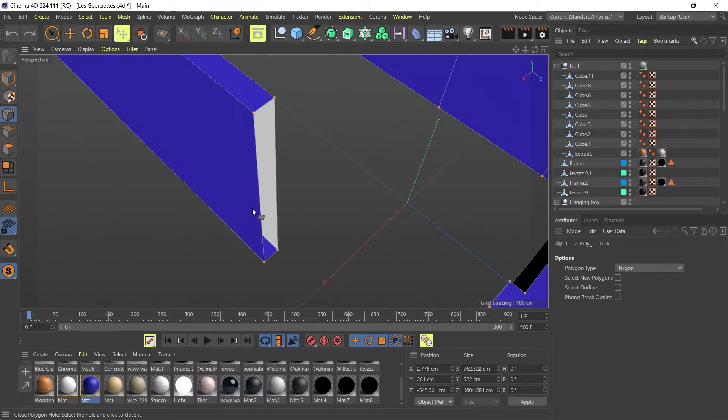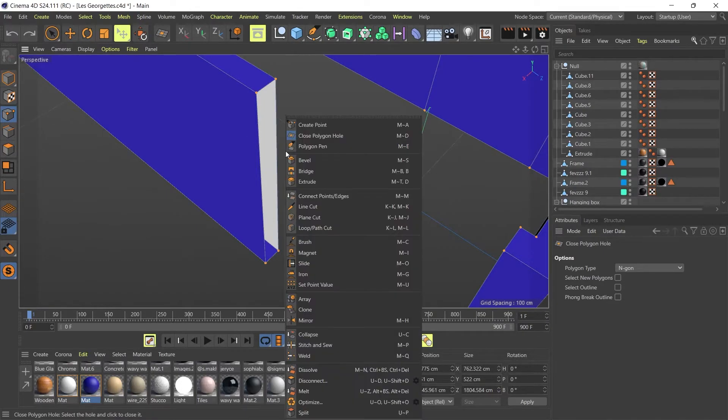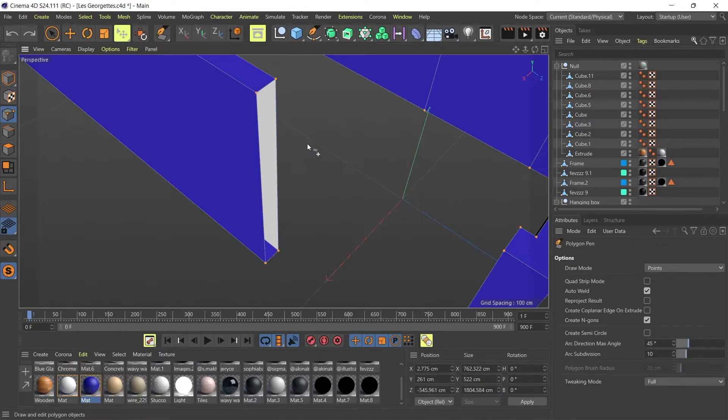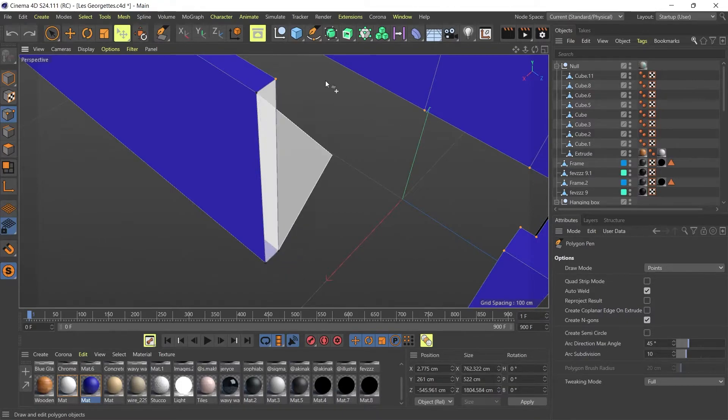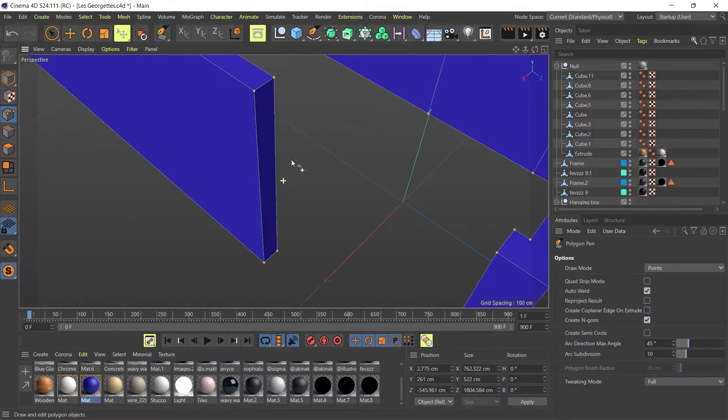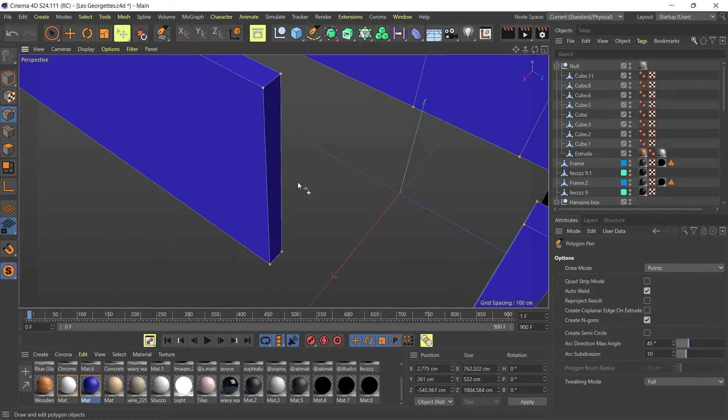So how do you fix that? One way to do it is to right click again and then go to polygon pen. You could connect your points one by one, double click, and that's it—my hole is fixed. But my geometry is still not perfect.